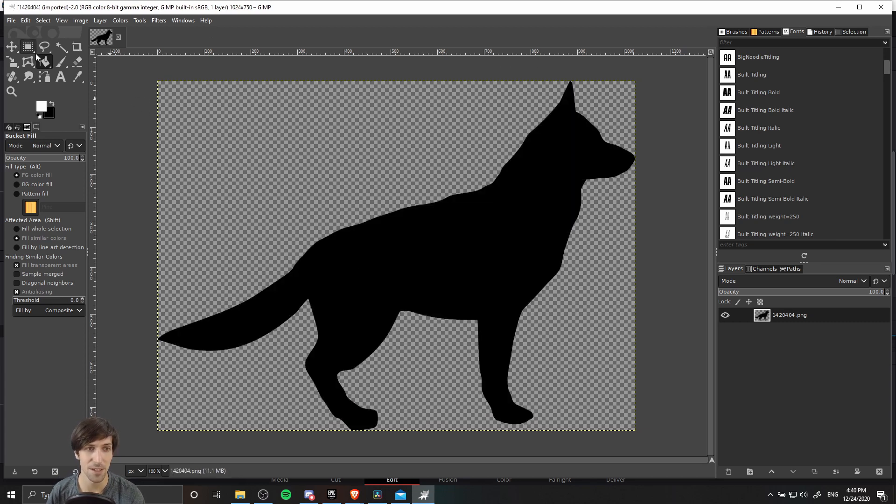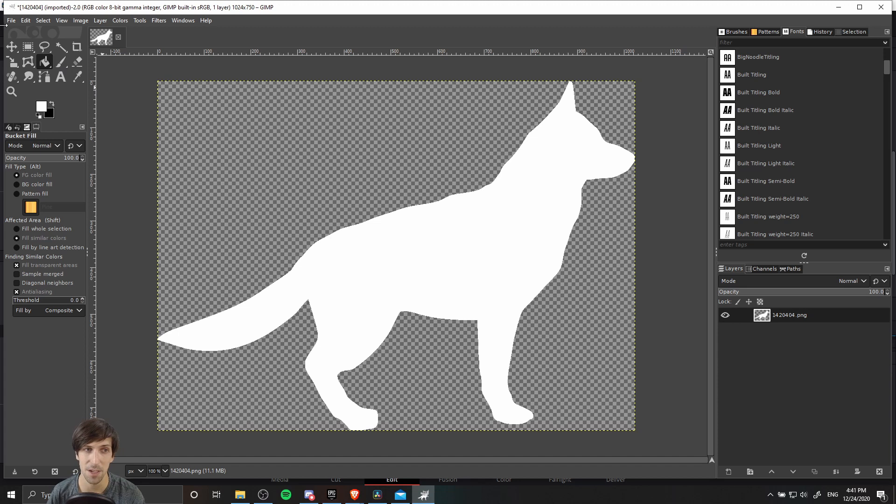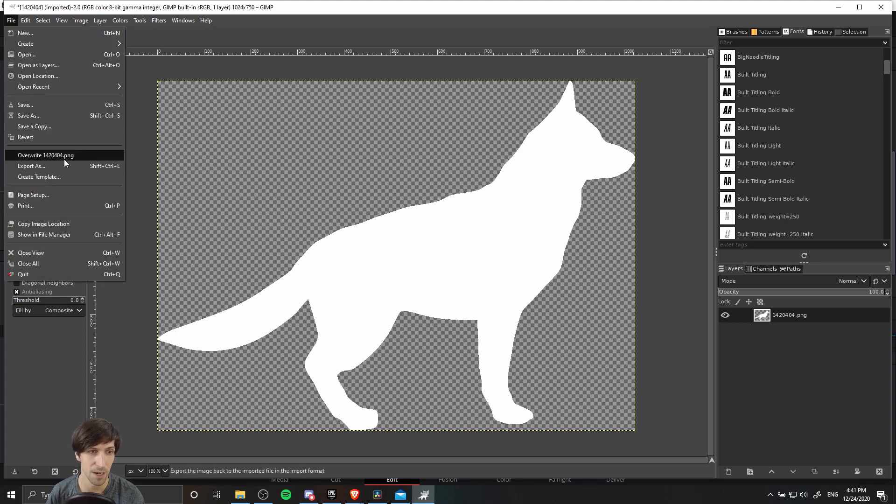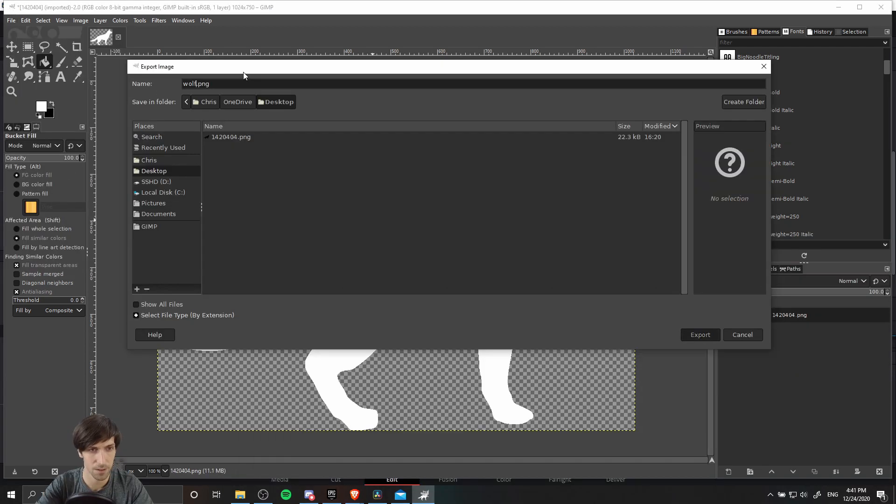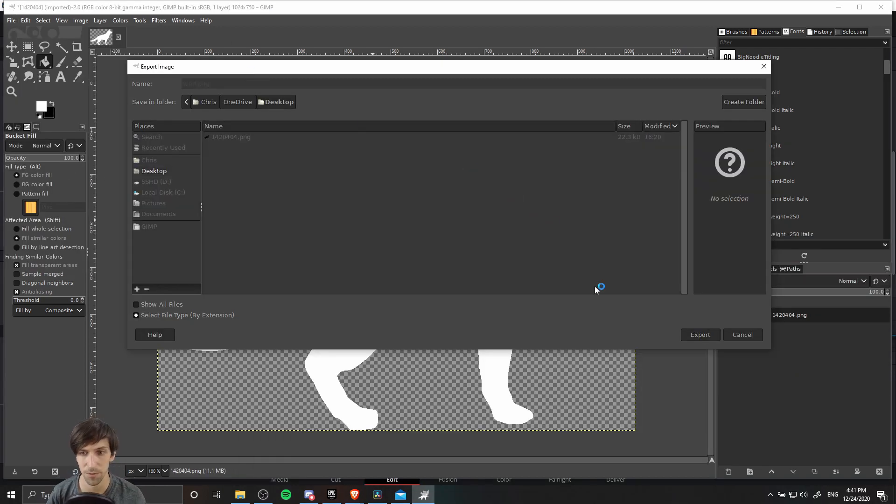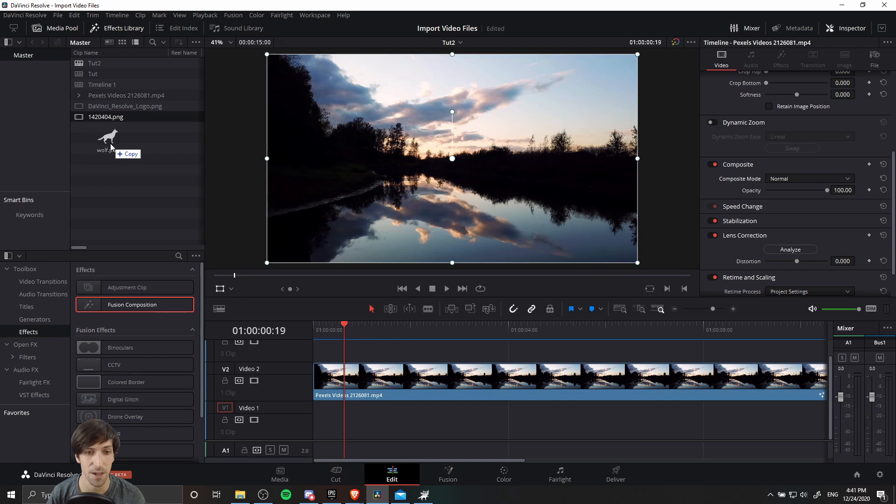So in this case, I can just take the paint bucket and fill it in really easily. Depending on what shape you're using, it might be a little trickier than that, but whatever way you need to do it, just make your shape completely white. Now I'm going to export it. So I'll call this wolf.png. And now we just need to put this inside of Resolve.